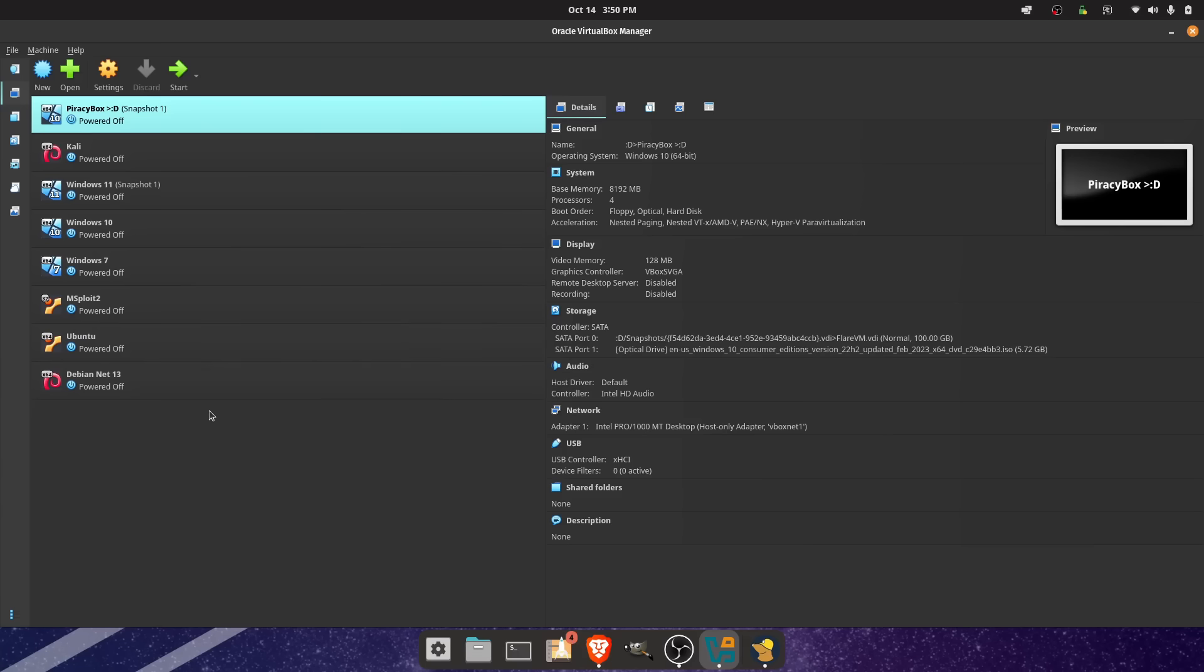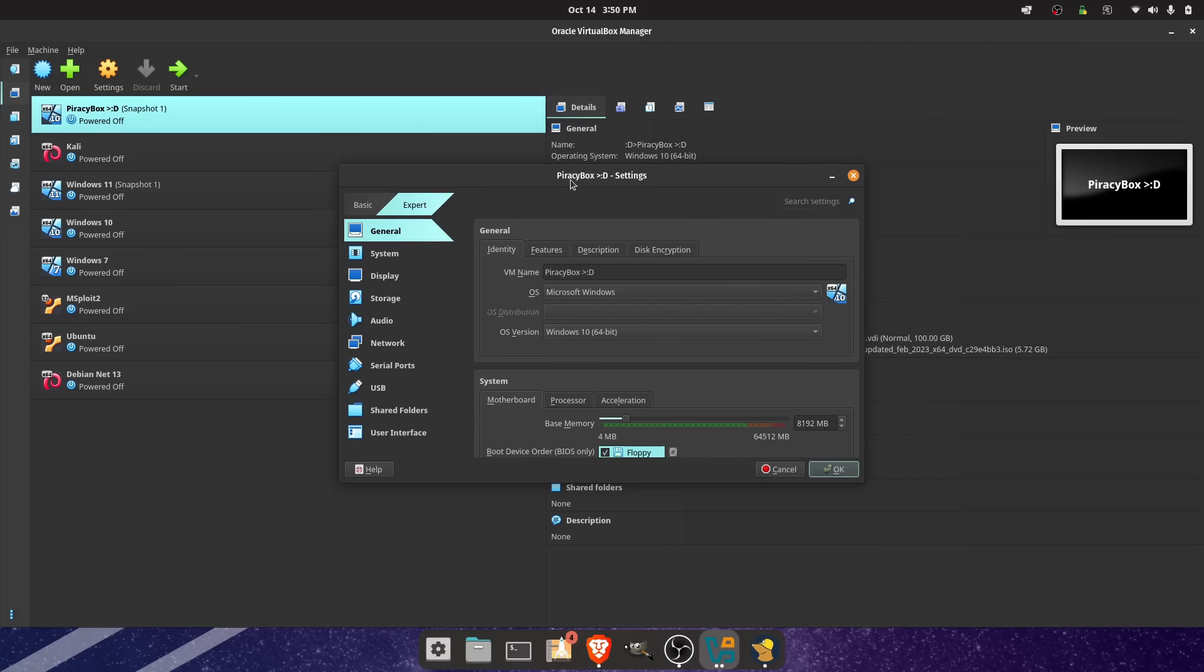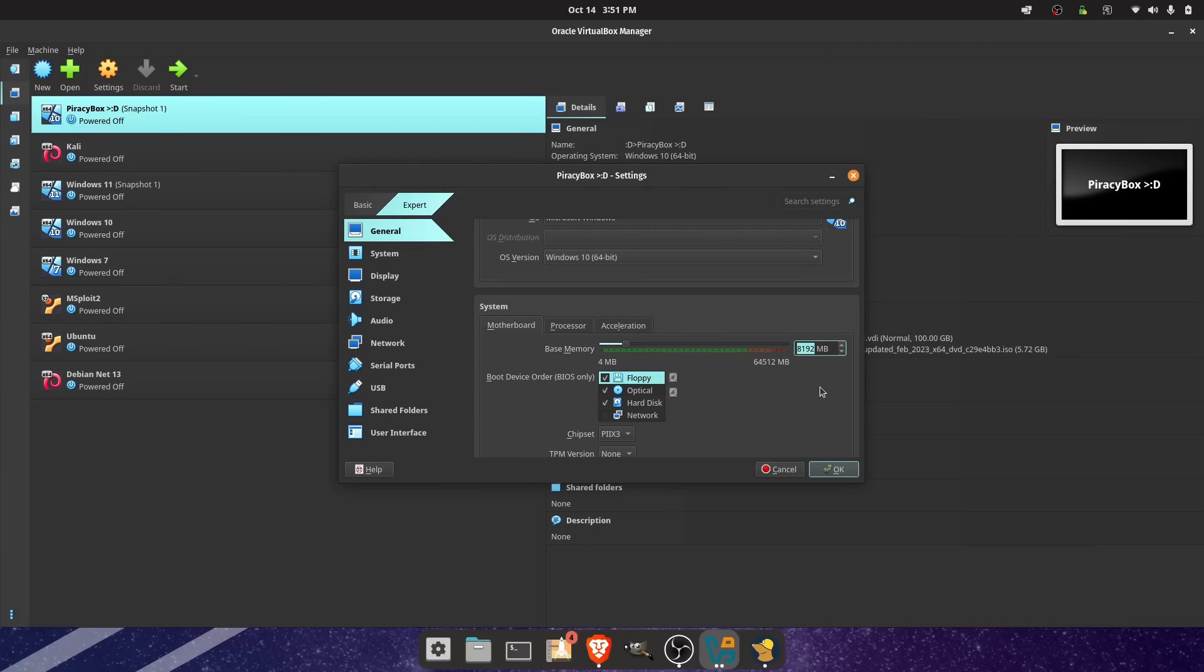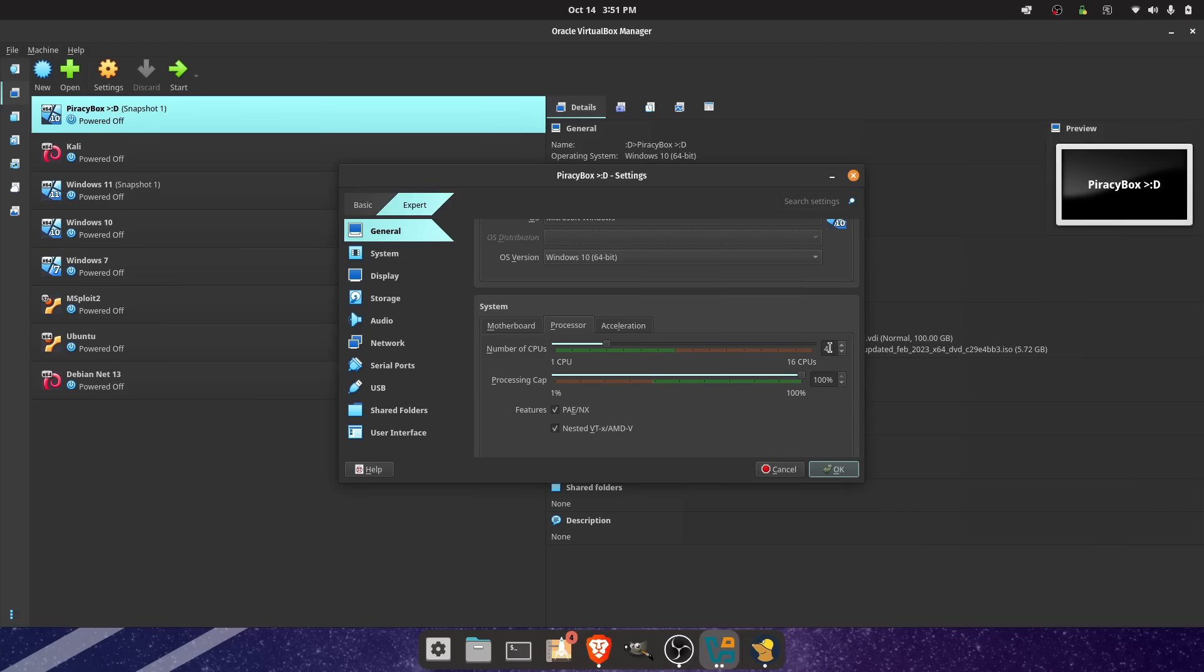I even went ahead and changed the MAC address, since the first part of this video is going to be disguising your virtual machine to look like actual hardware. As you can see, I gave it a reasonable amount of RAM, 8 gigs. I gave it on the low end of what would be considered an average amount of cores, and I gave it 100 gigabytes of disk space.